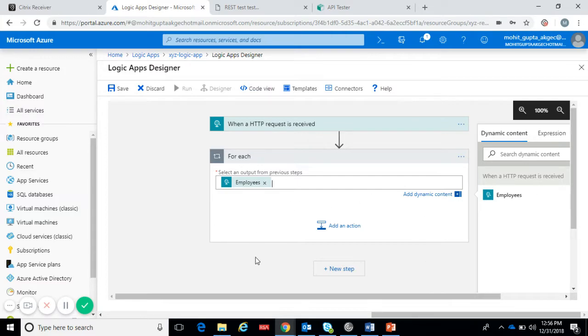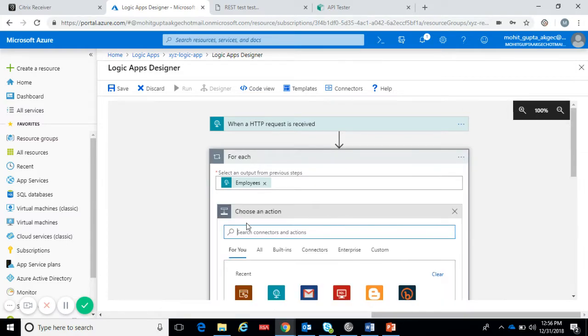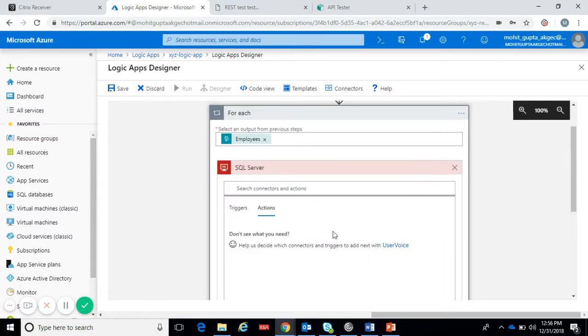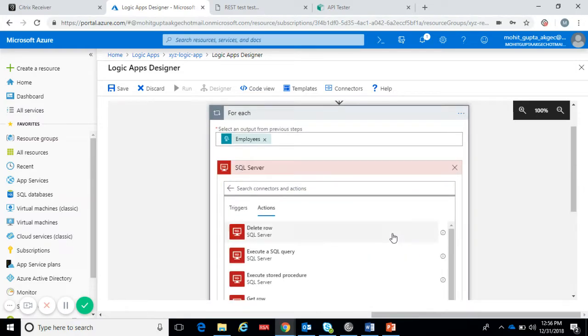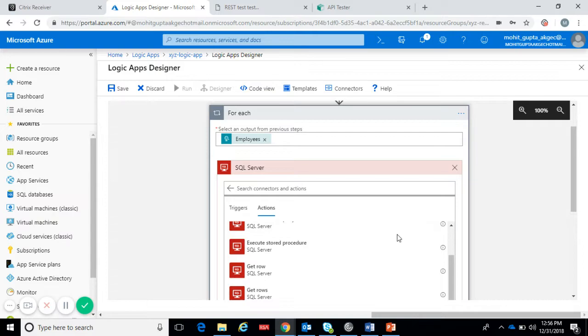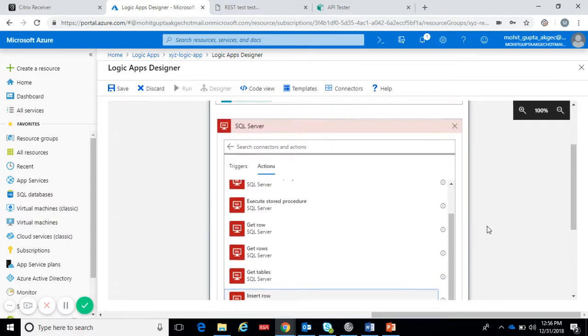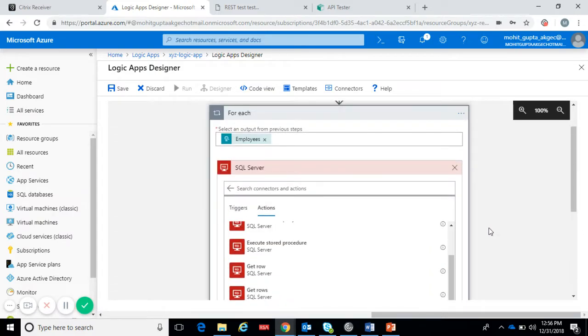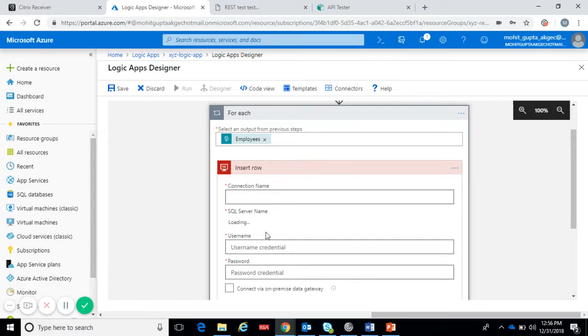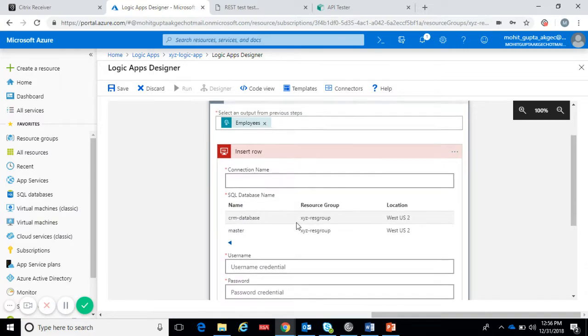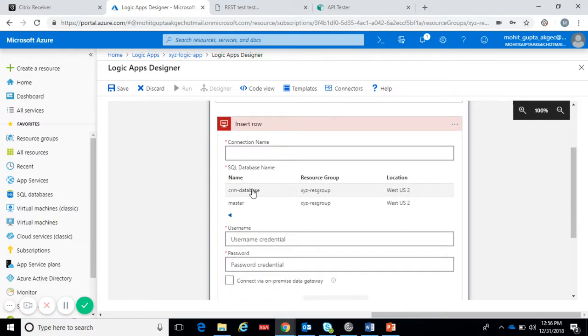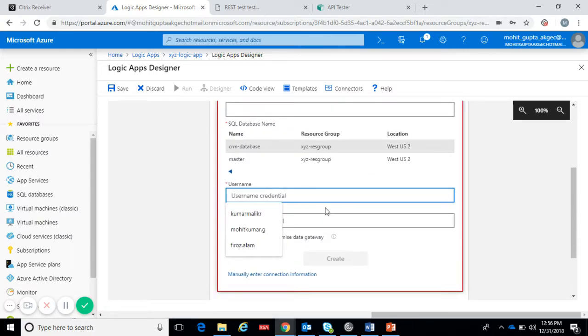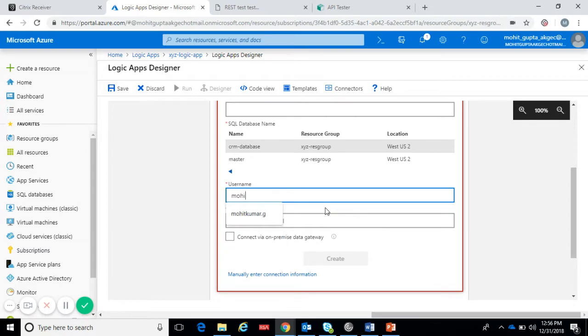For each employer we want to insert the data to the table. This is our existing database connection. This is the database, provide the user name and password.